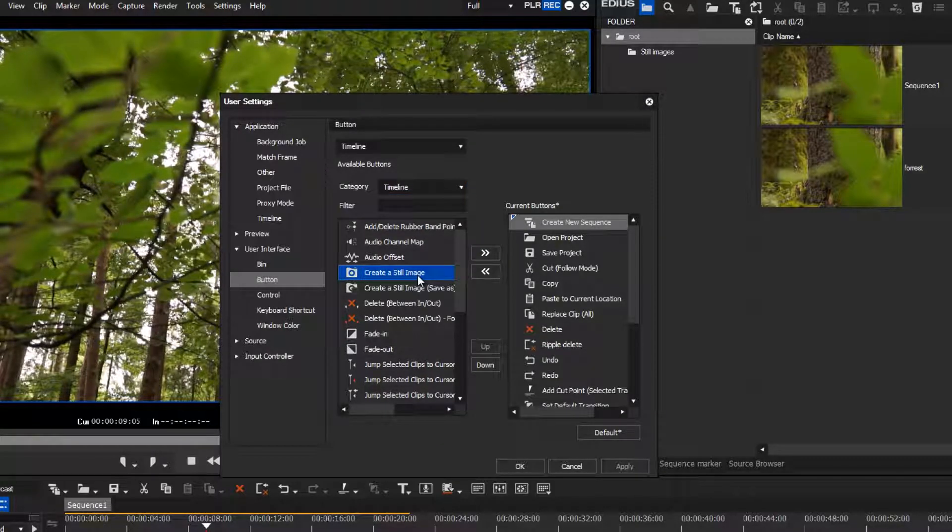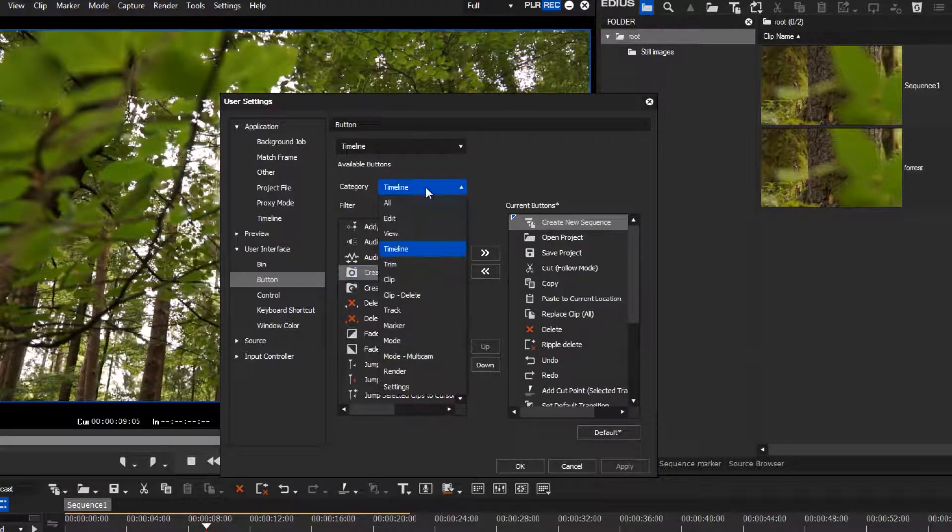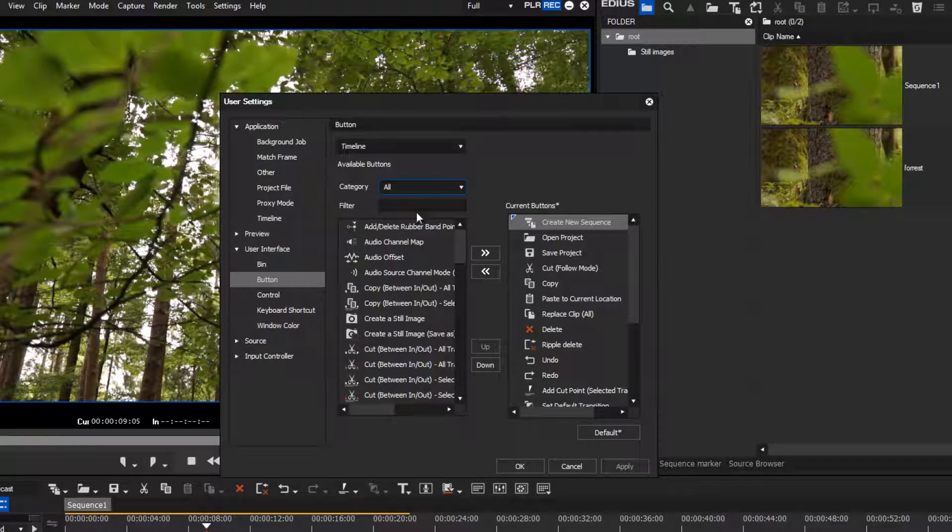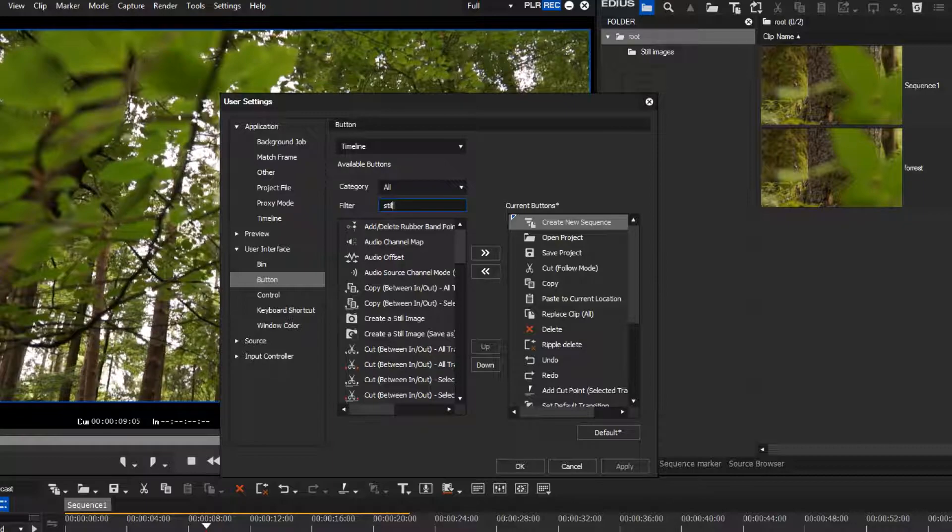If you are not sure under which category a button is listed, select All. In the Filter field, you can enter a search term.